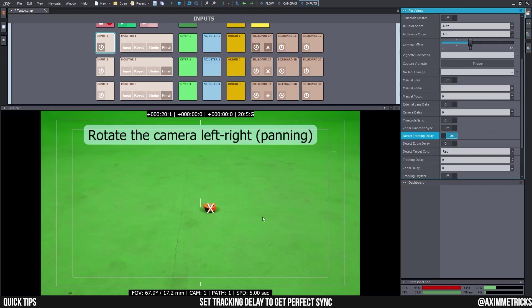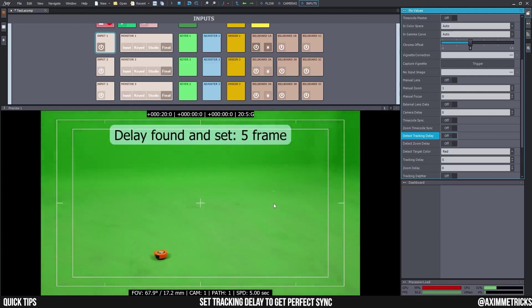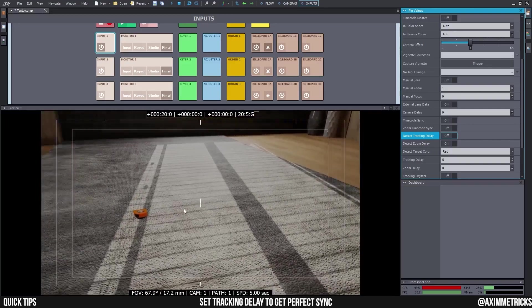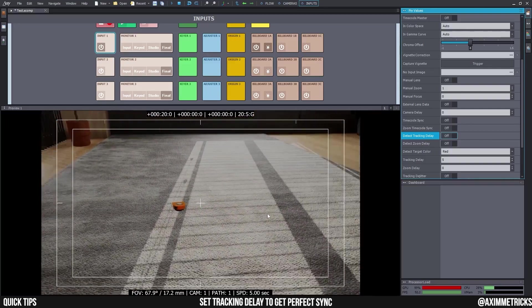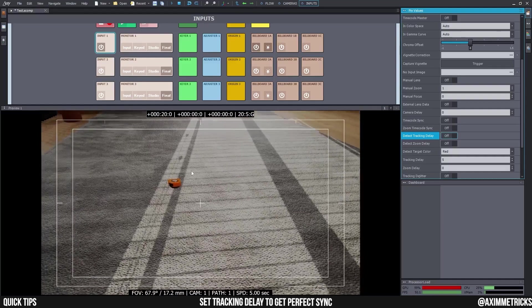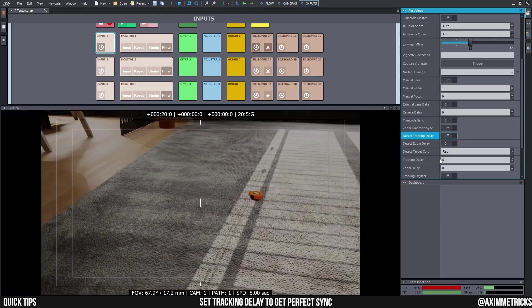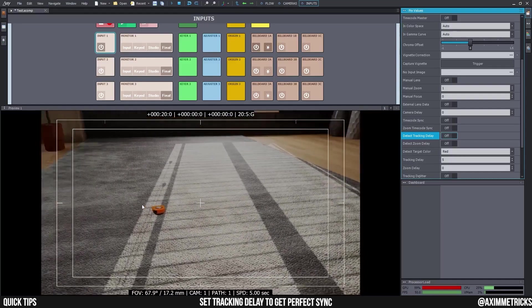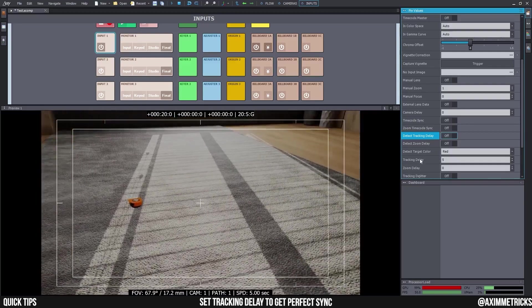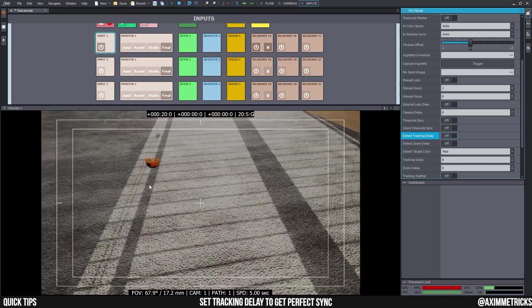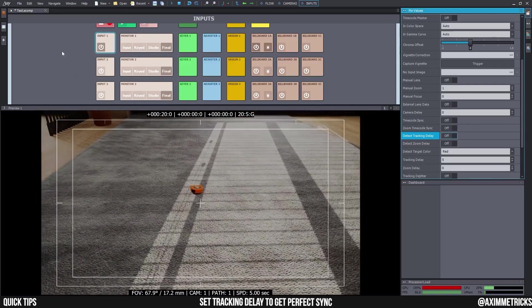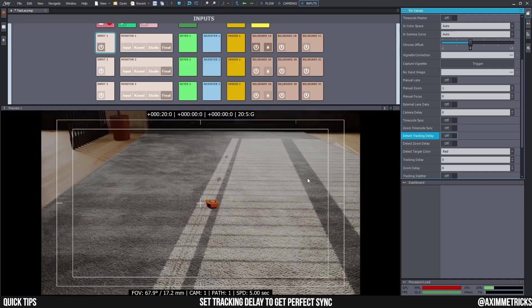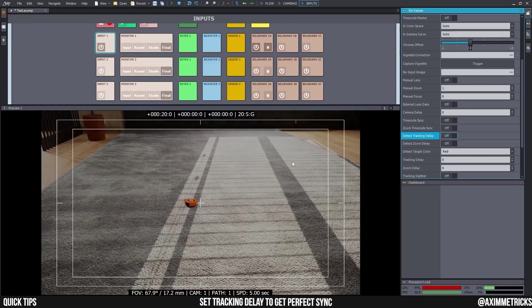And you can tell your cameraman now to start panning left and right. It can go a bit fast. And Aximetry is going to try and detect how much delay is between your camera and the tracker. And as you can see here, as soon as it gets the number, tracking delay here is 5 now. And if you're wondering why now it's 5 instead of 5.2, that's because I actually changed the latency before doing the Detect Tracking Delay.